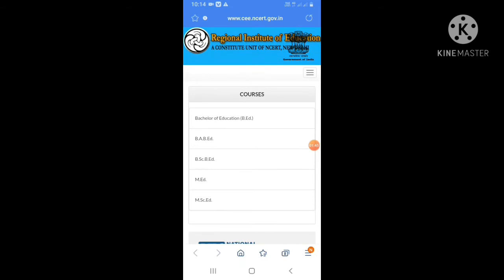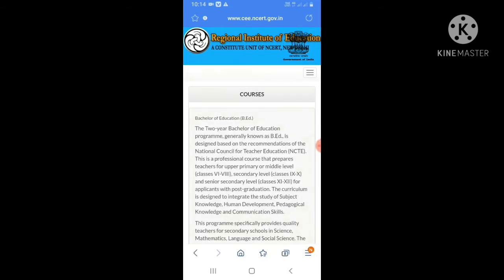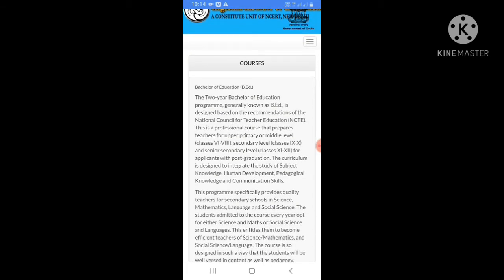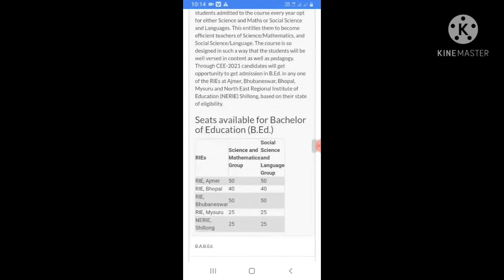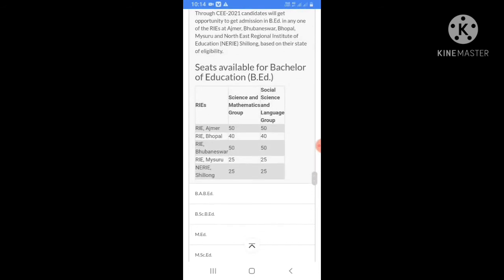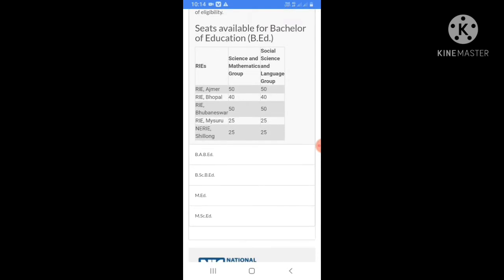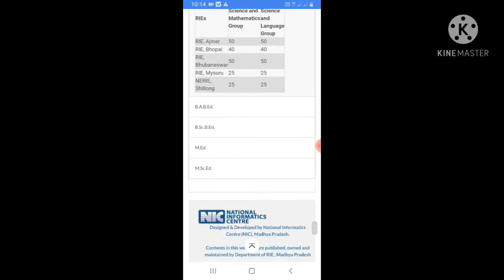The two-year Bachelor of Education program, generally known as B.Ed, is a recommendation of the National Council for Teacher Education (NCTE). The curriculum covers mathematics, science, and language groups, with the content suitable for the BA plus B.Ed stream as well.